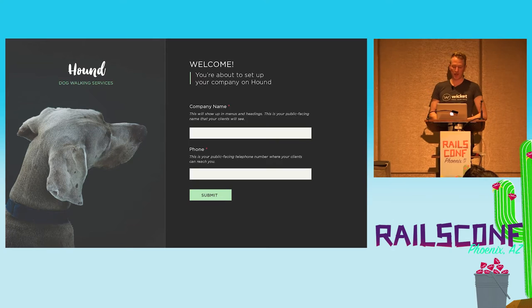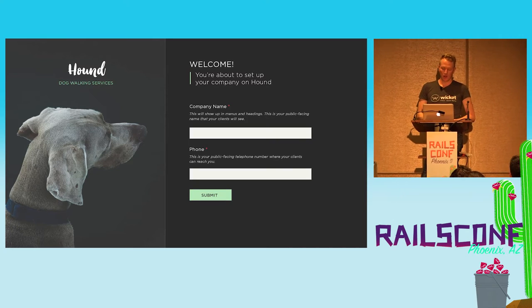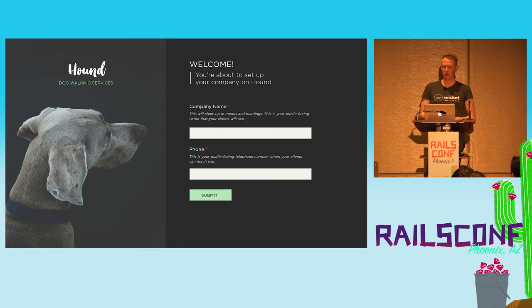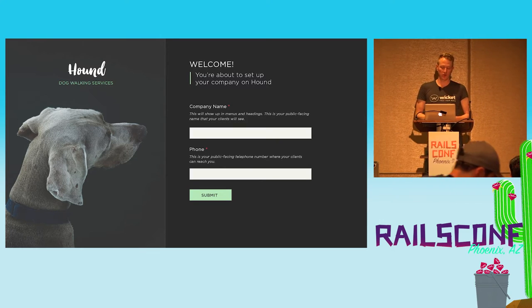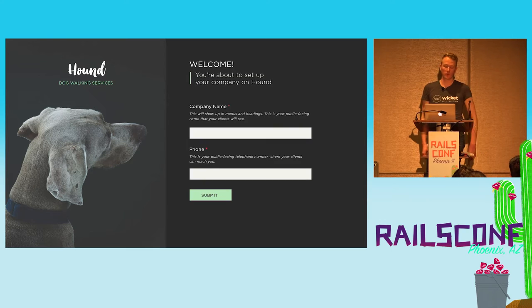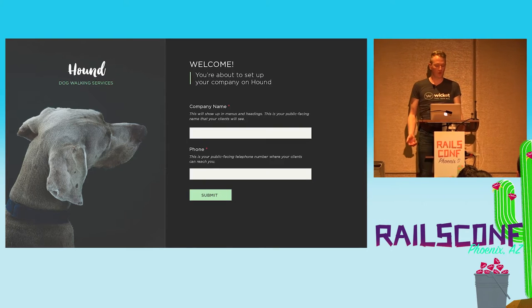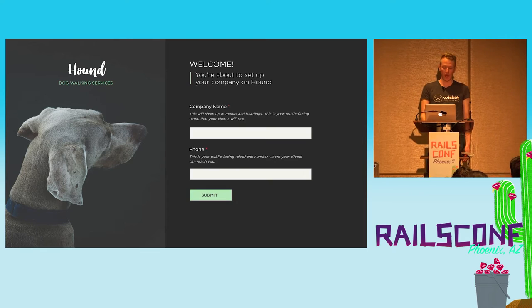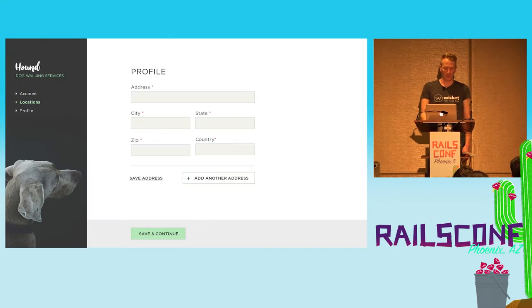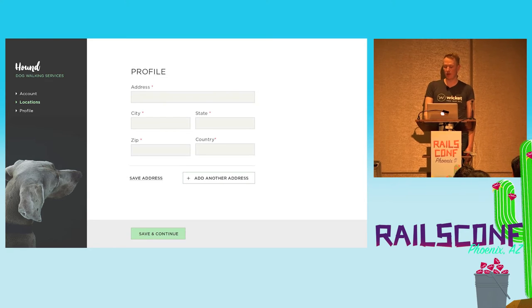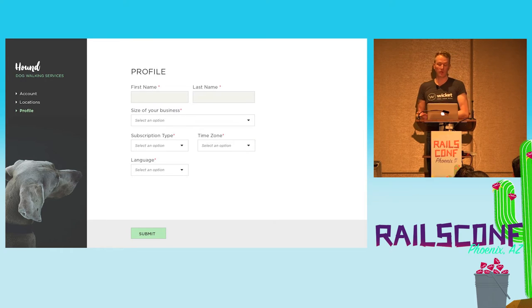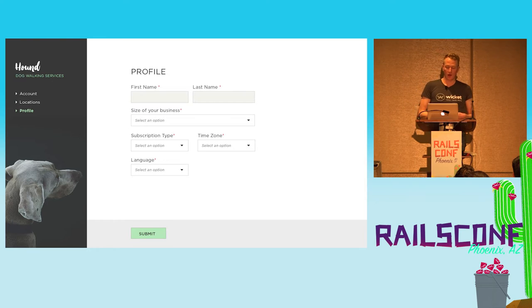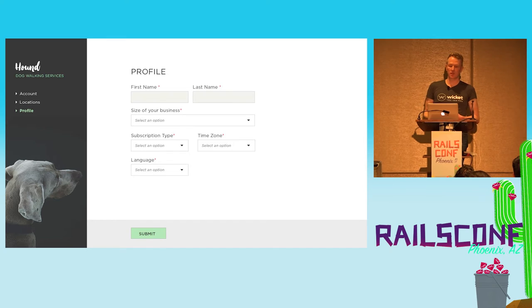Let's look at an example to make things clear. We're going to be building a service where dog walking companies can sign up and manage their clients. So a user signs in, and this is the onboarding wizard before they can use the application. It consists of three forms. The first thing we ask for is the name and phone number of the company. On the second form, we ask them to add in some addresses, and they can add or remove multiple addresses. Finally, there's a settings panel where we ask for their name, the size of their company, their subscription type, the time zone, and their language preference.